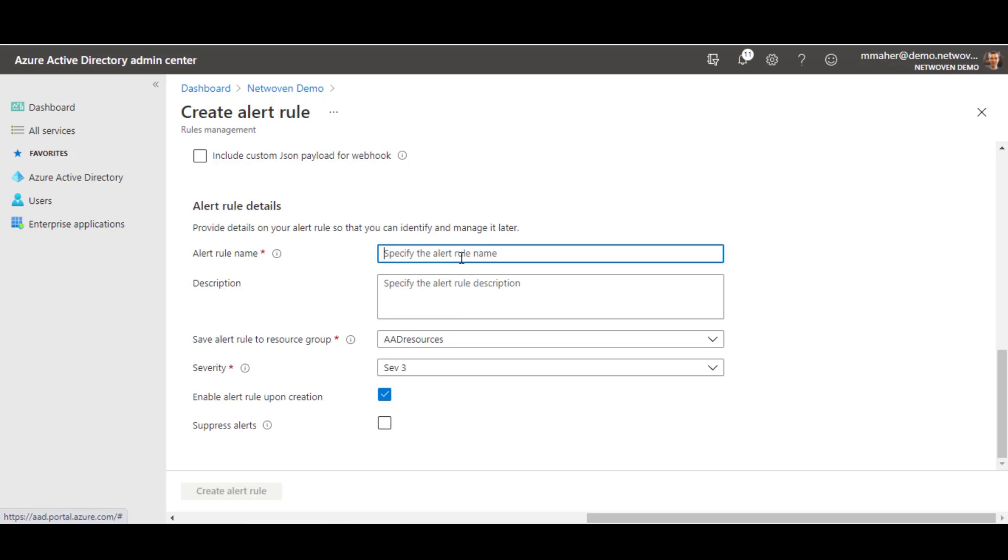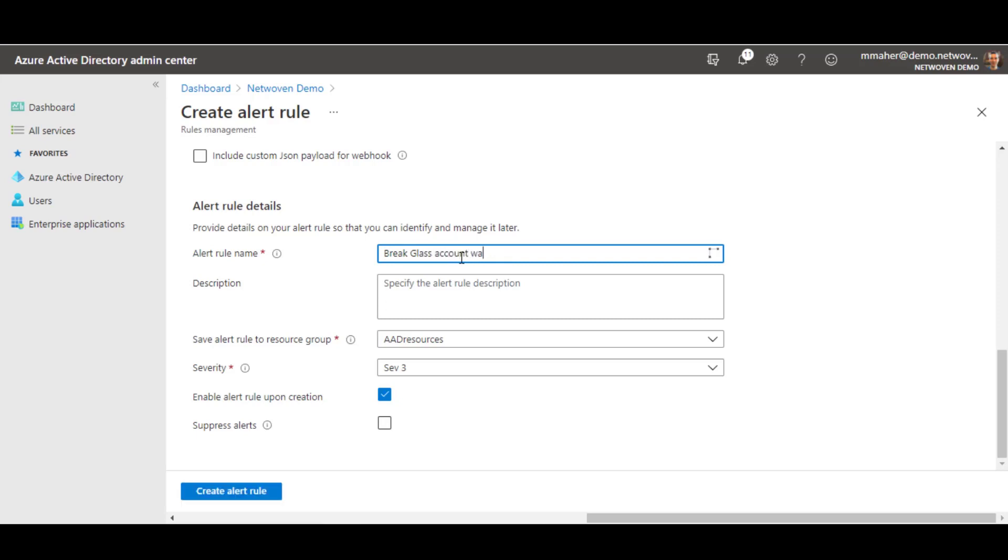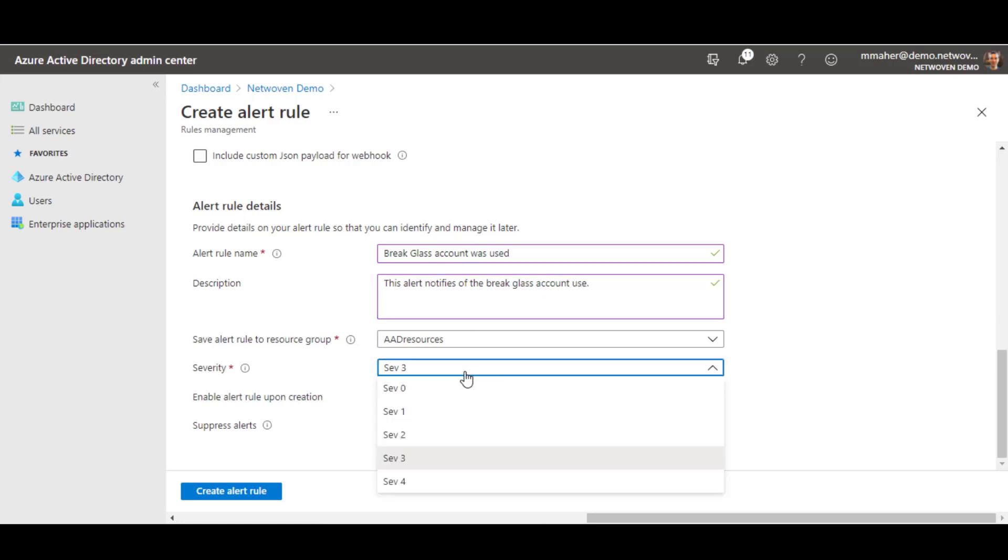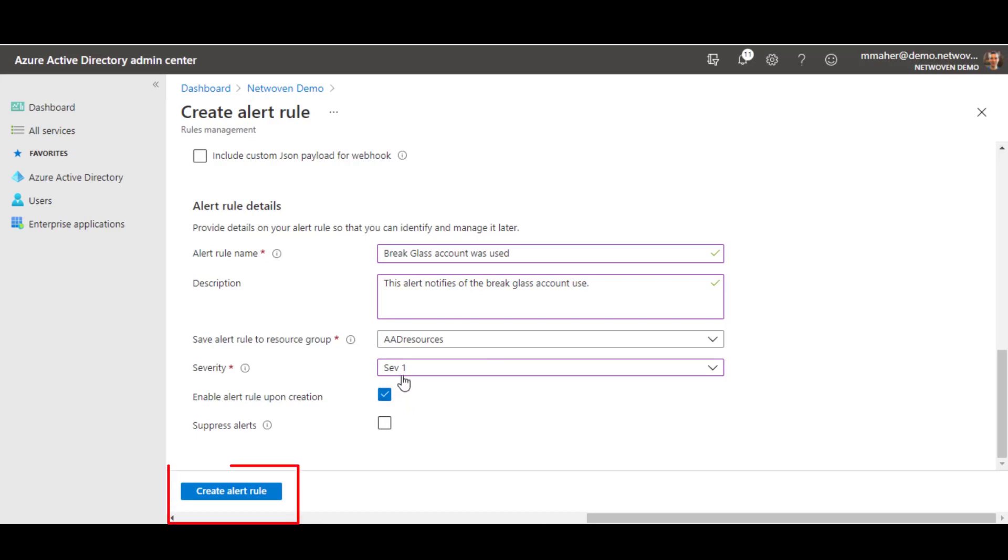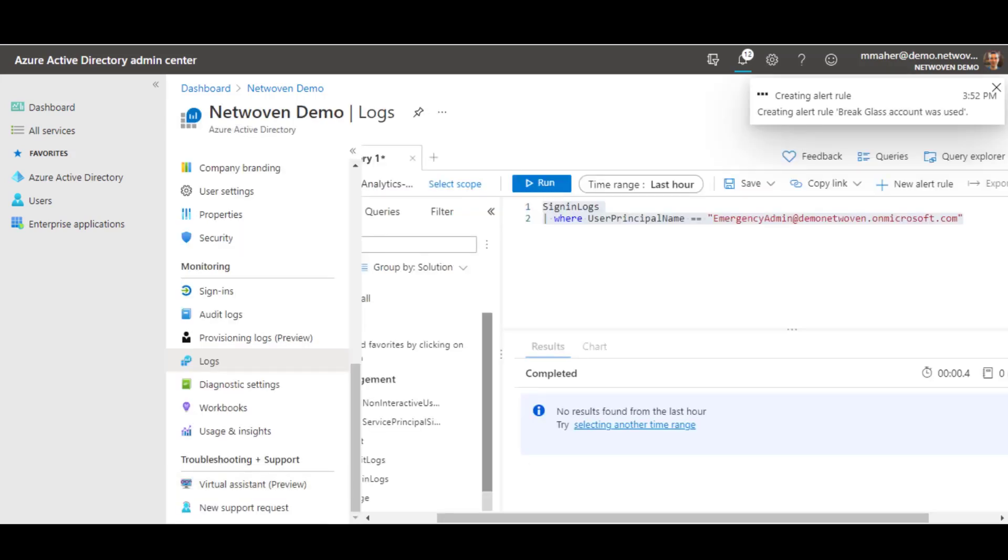And then we get to specify details about the rule. So break glass account was used. This alert notifies of the break glass account use. And we're going to make this a severity one because again, if someone's using this account, we want everybody to get that and be alerted. So create the rule.